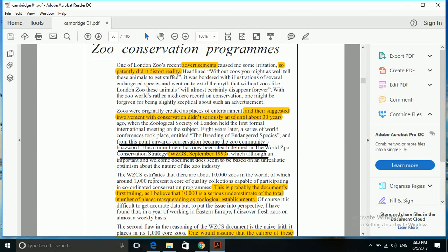The WZCS estimates that there are about 10,000 zoos in the world of which around 1,000 represent poor quality, not related to what we are finding. Here also we have WZCS, we will try to figure out if we can find anything related to our question around this portion.